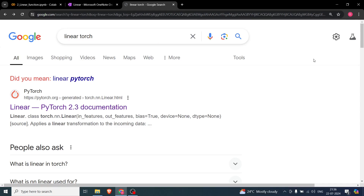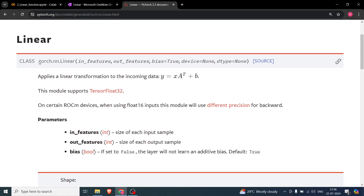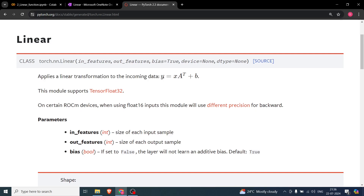In this video, we are going to start with our first function, which is torch.nn.linear. This is basically used to implement simple neural networks. Looking at the documentation, torch.nn.linear applies a linear transformation to the incoming data.